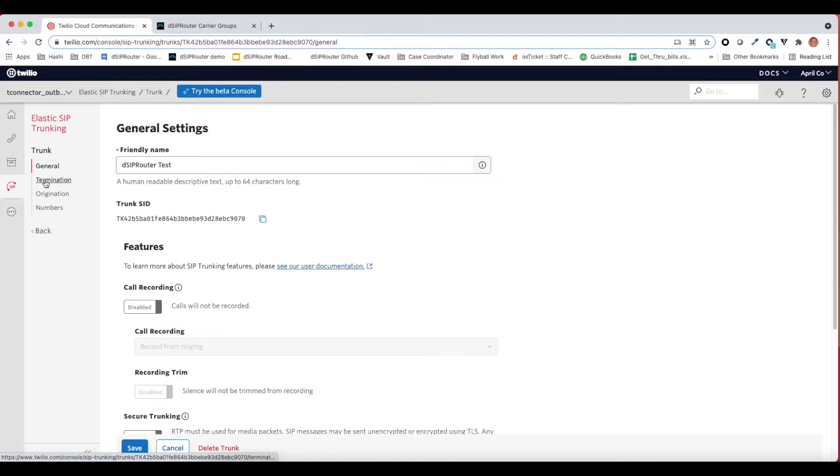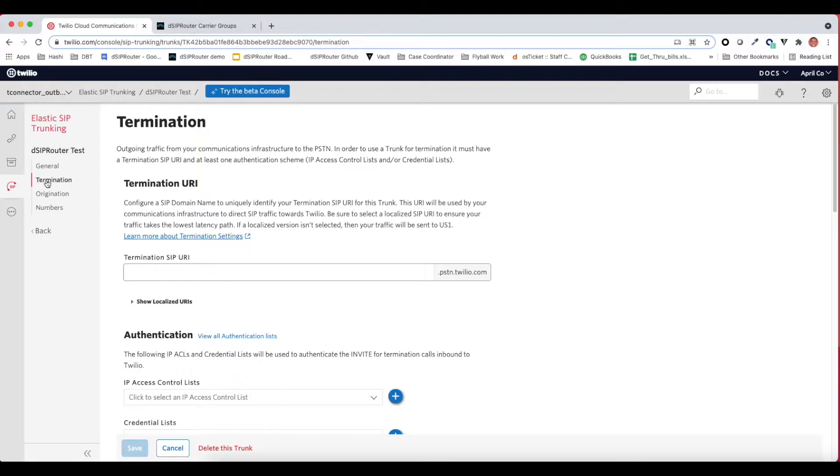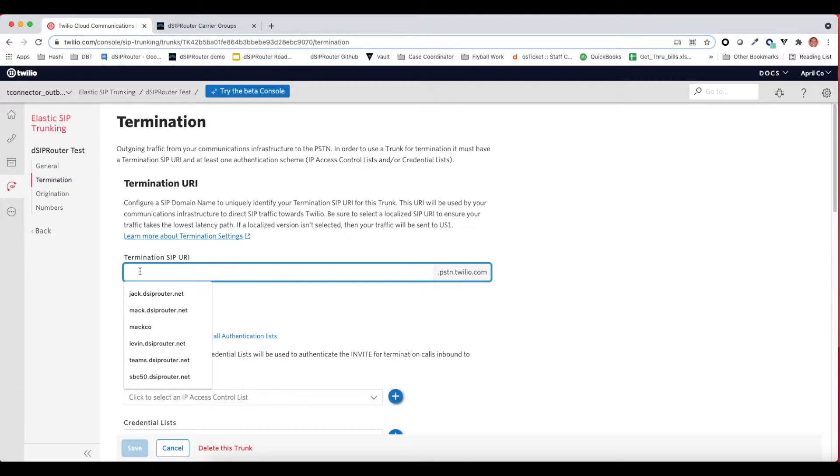We're going to keep all of the defaults configuration the same on the general settings. We're going to focus on termination. Termination is traffic coming from DCIP router to Twilio, terminating at Twilio. The first thing you need to understand is that you can't just signal or route calls to the Twilio platform leveraging the Twilio IPs. You actually need to use a termination SIP URI that is based on a DNS name. That's how Twilio knows how to bill your account.